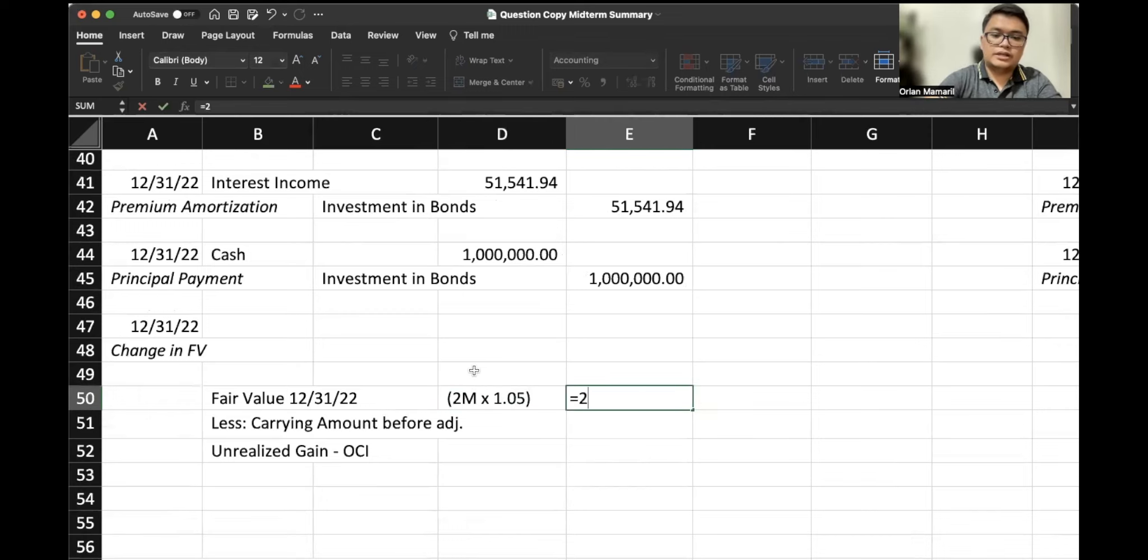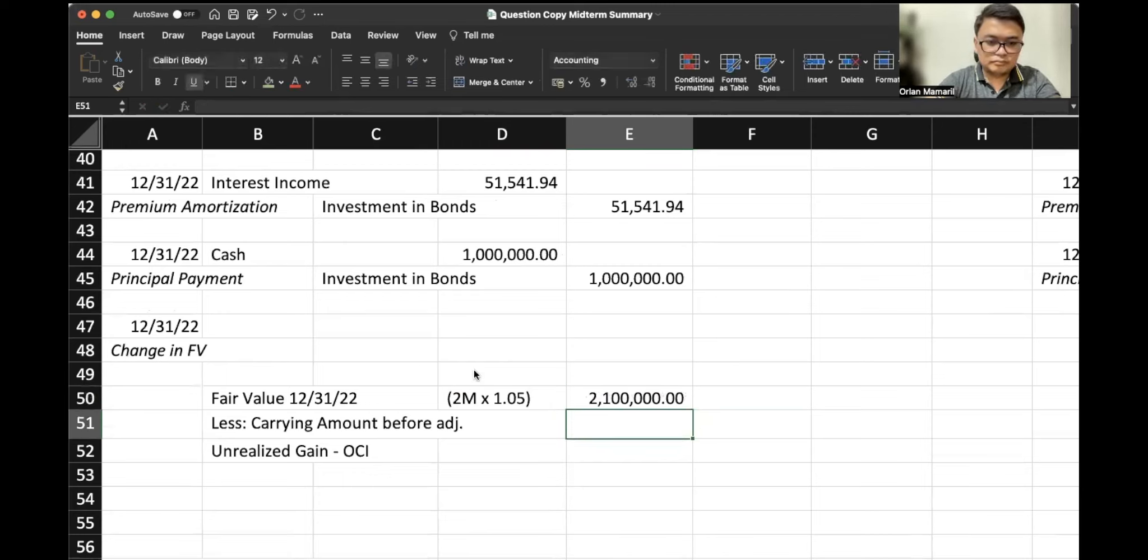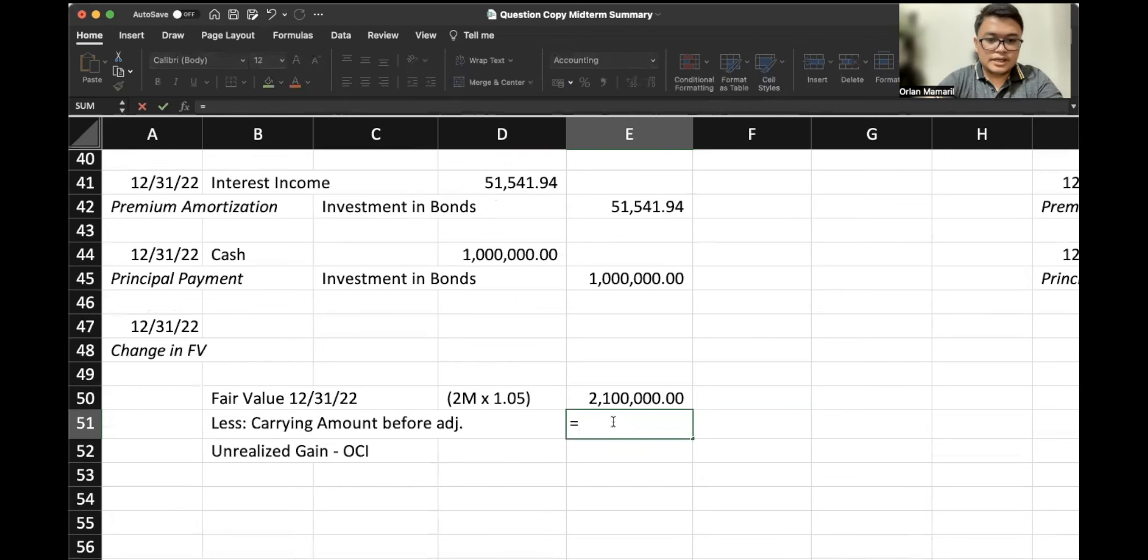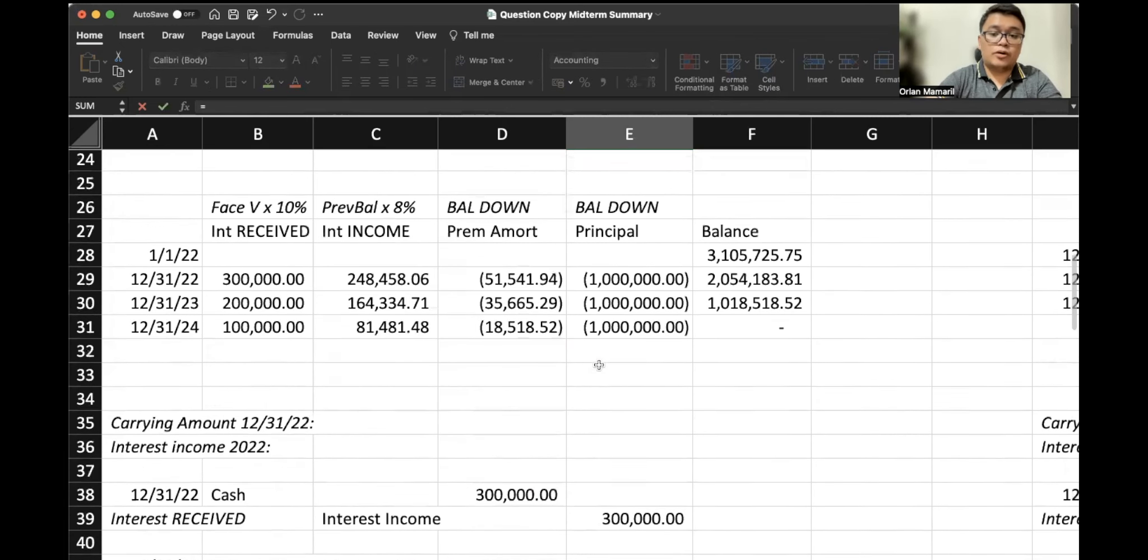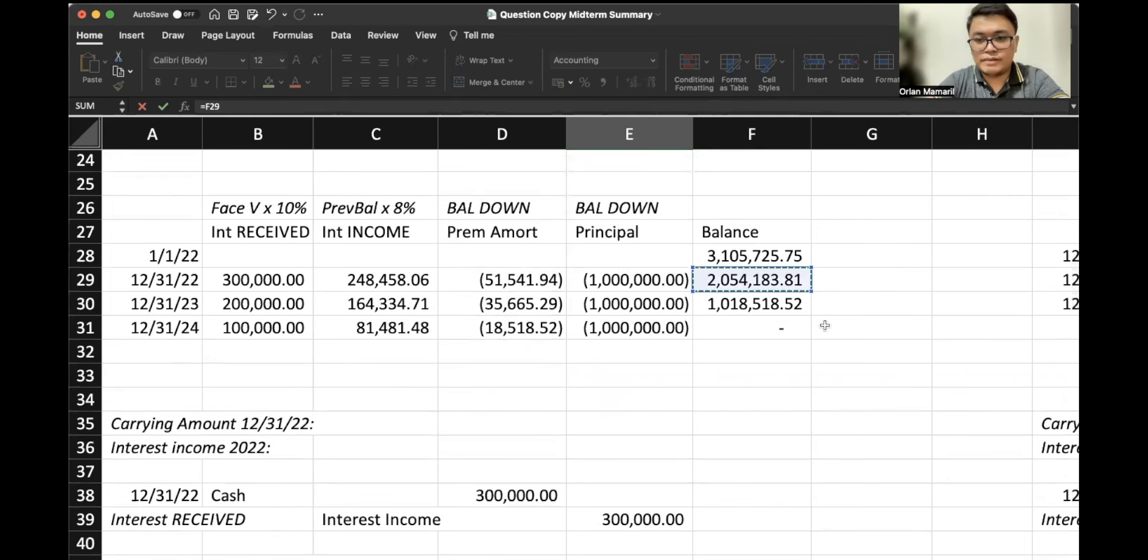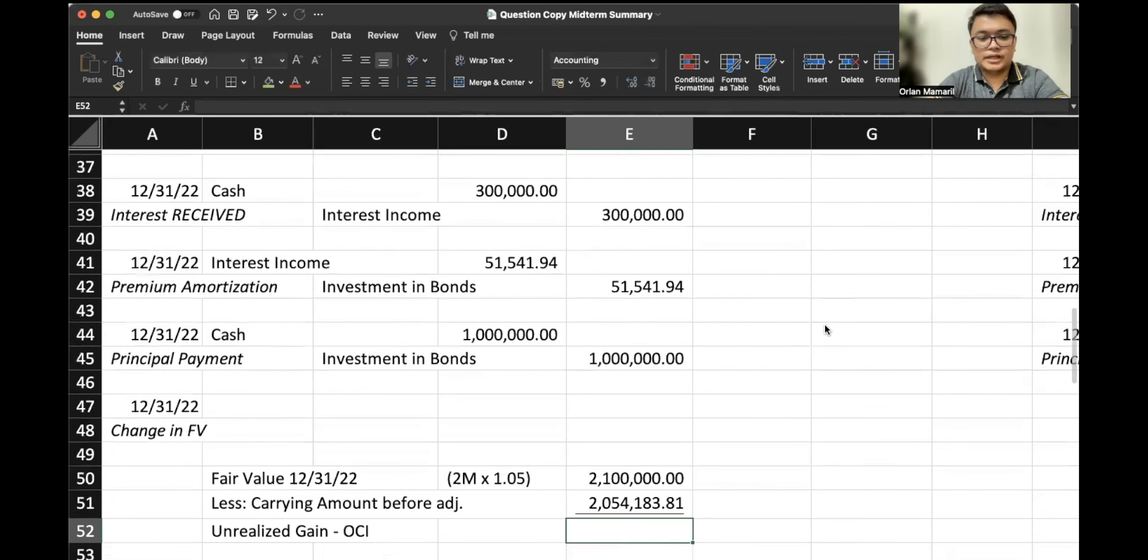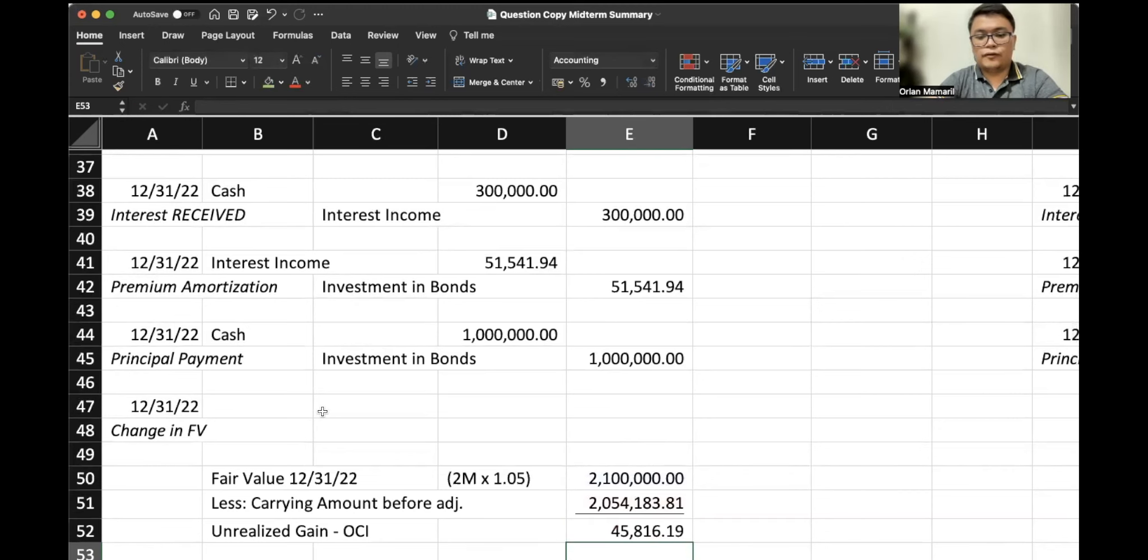This would be $2.1 million. So the carrying amount before adjustment would be based on the amortization table, which is $2,054,183.81. So there is a gain of $45,816.19.